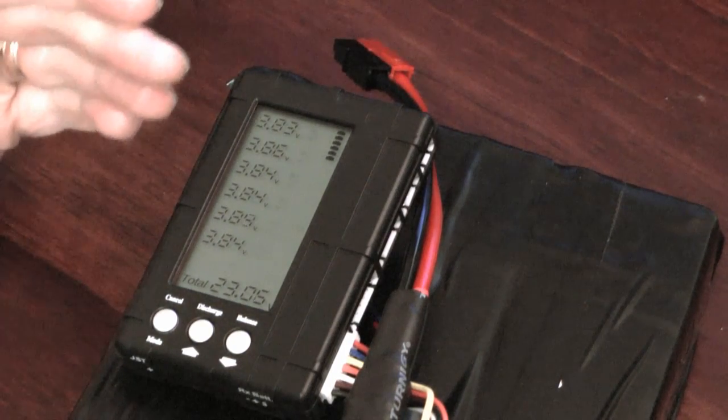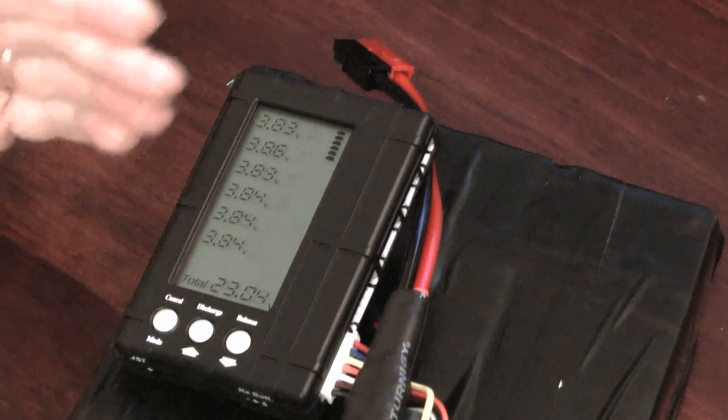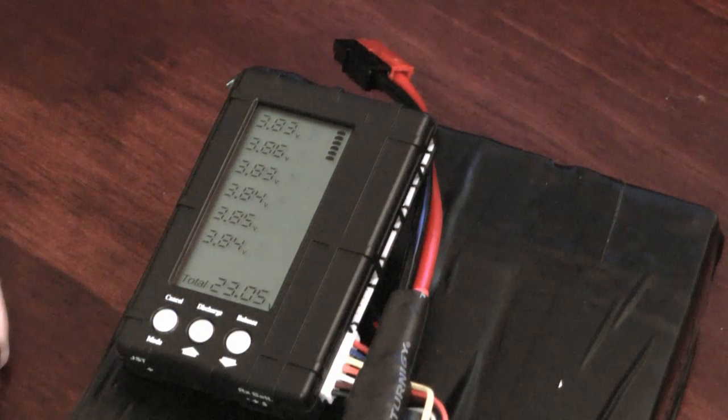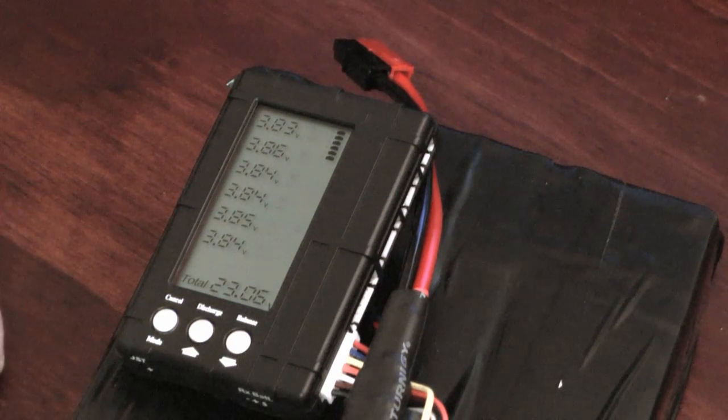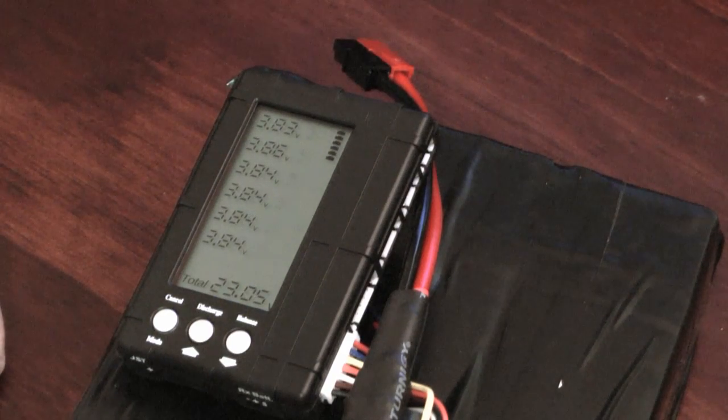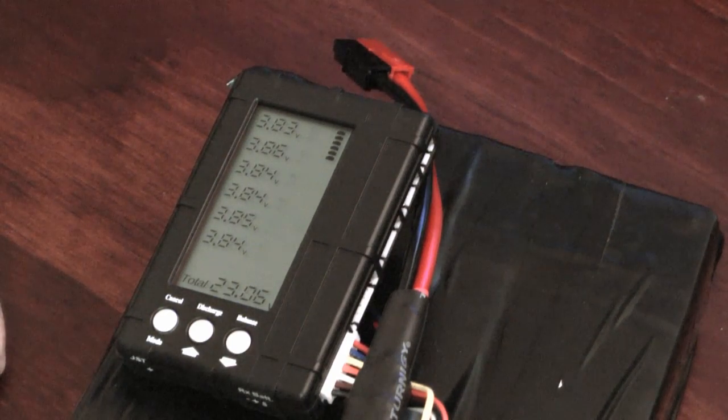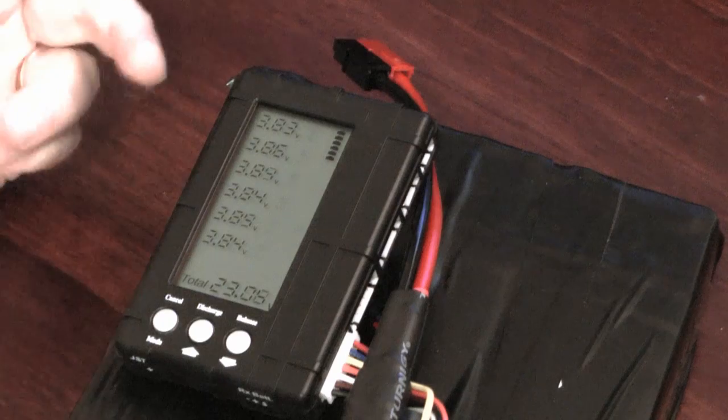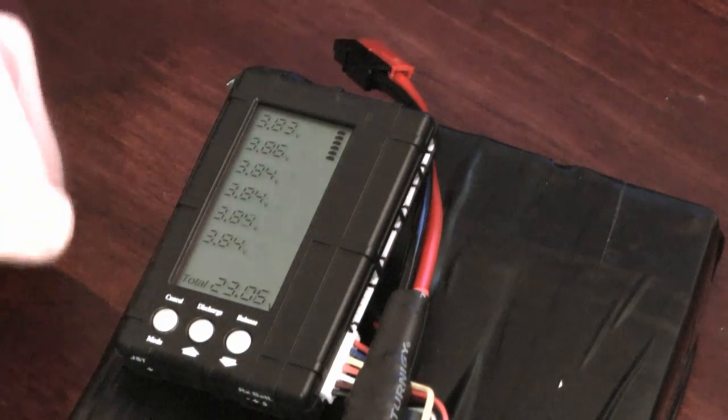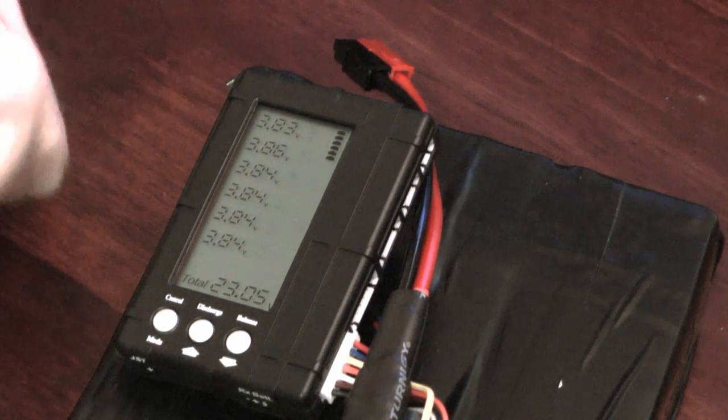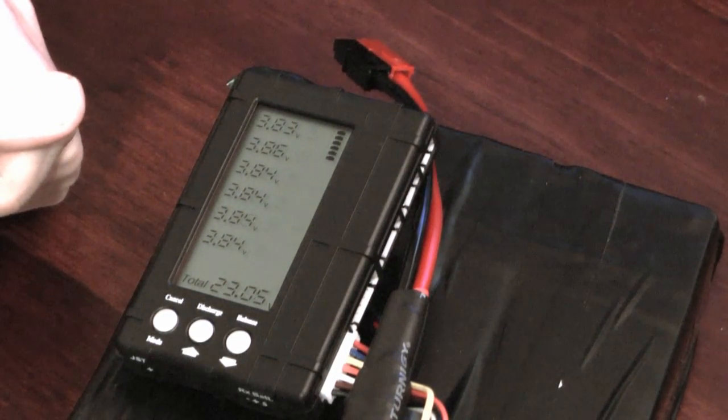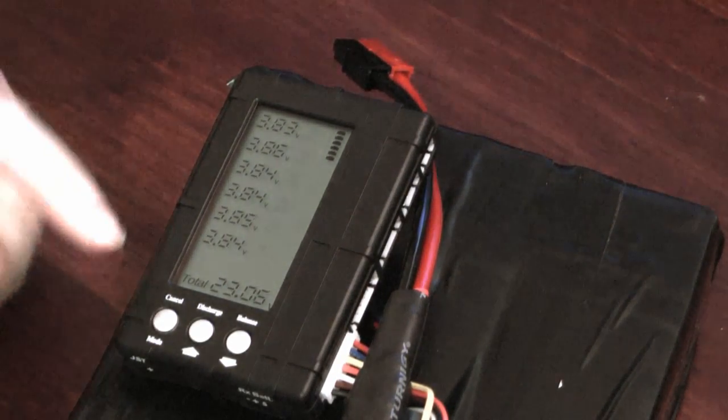In doing that what it will do is bleed down the higher cells to the level of the lowest cell in the pack. So in the case of this one right here the lowest cell voltage is 3.83 volts.